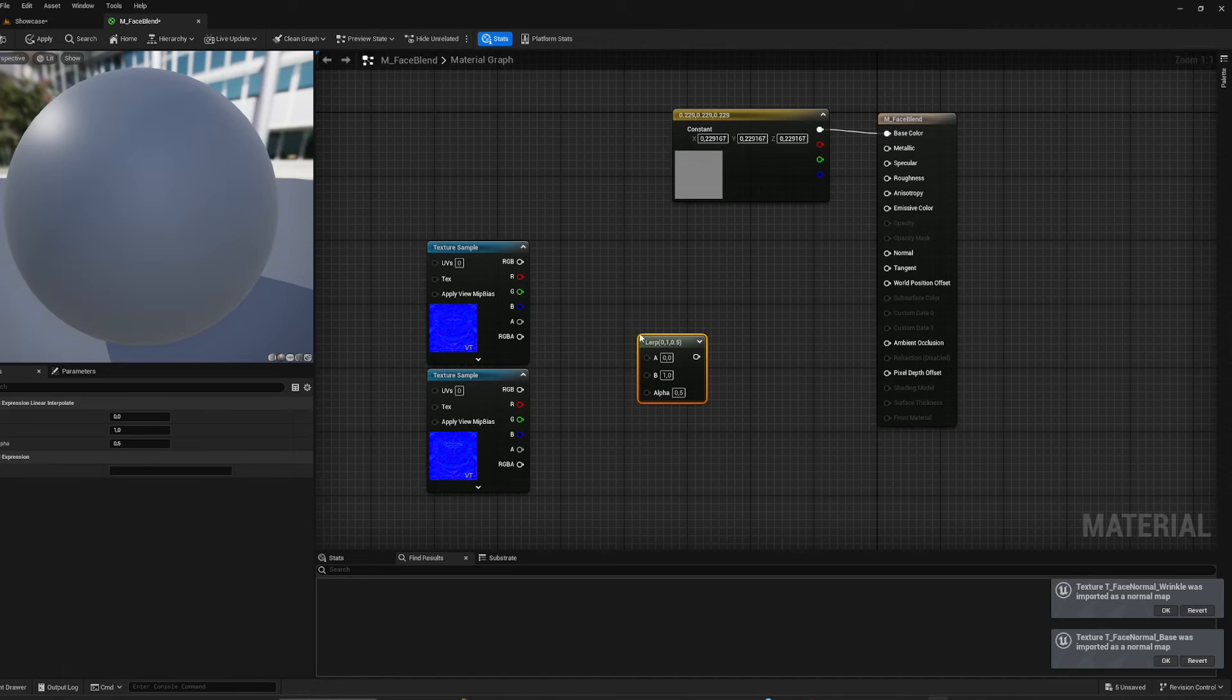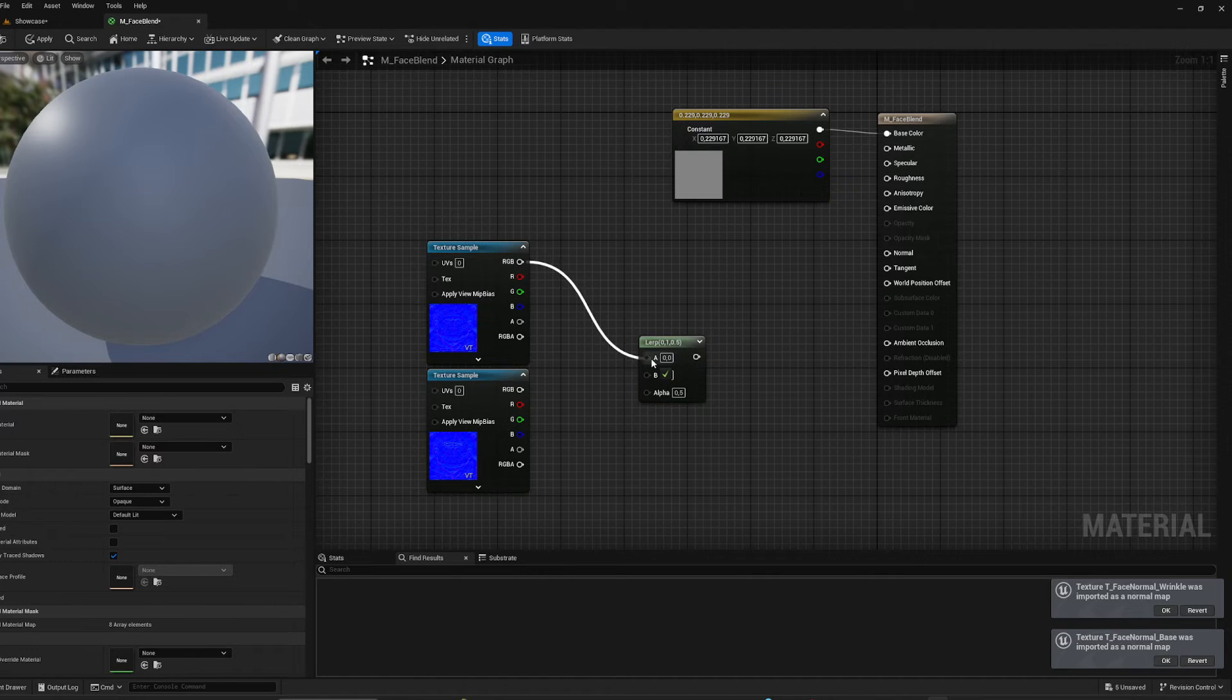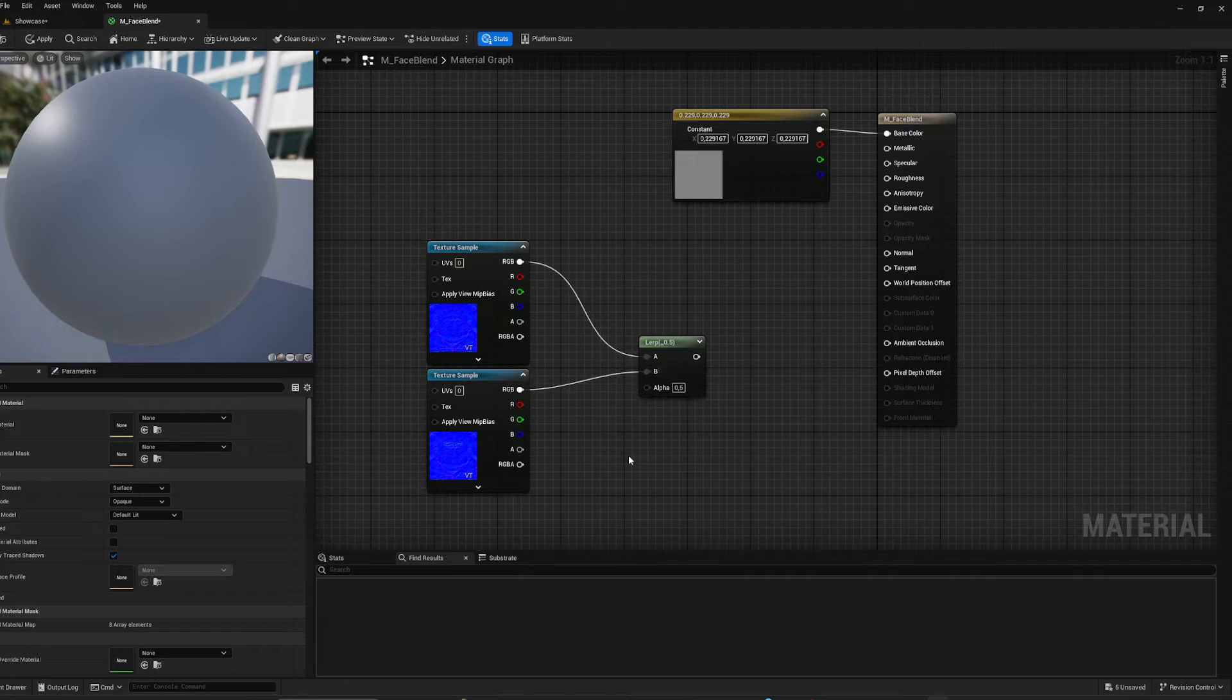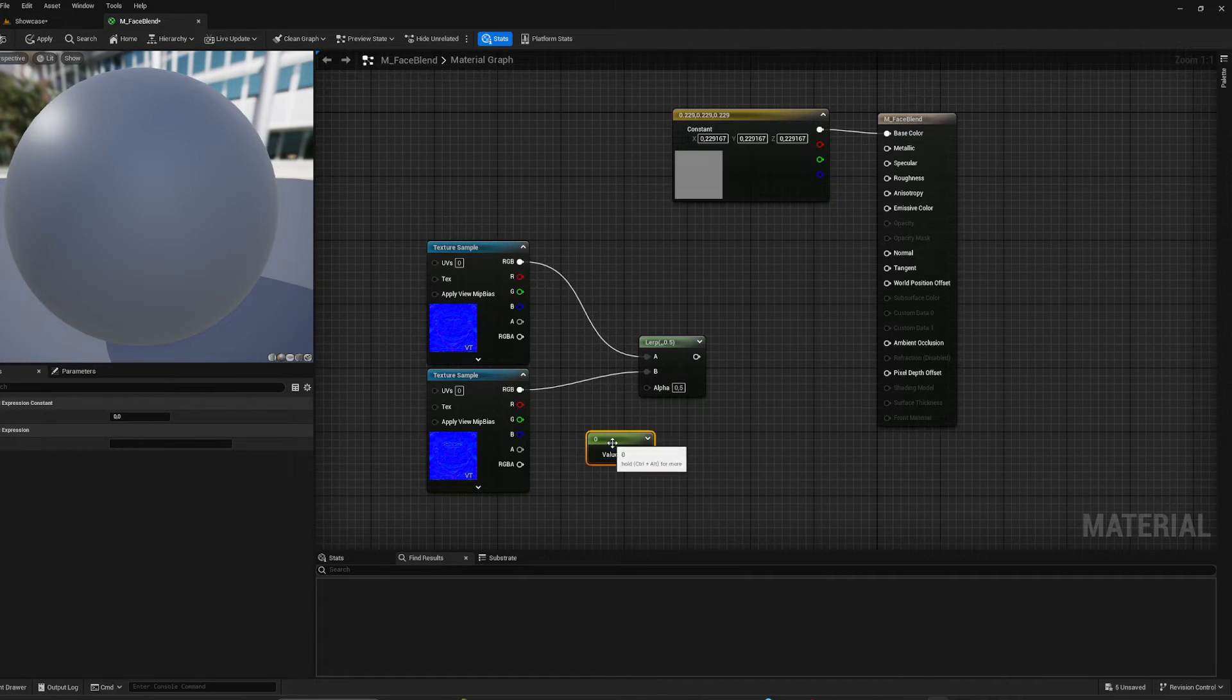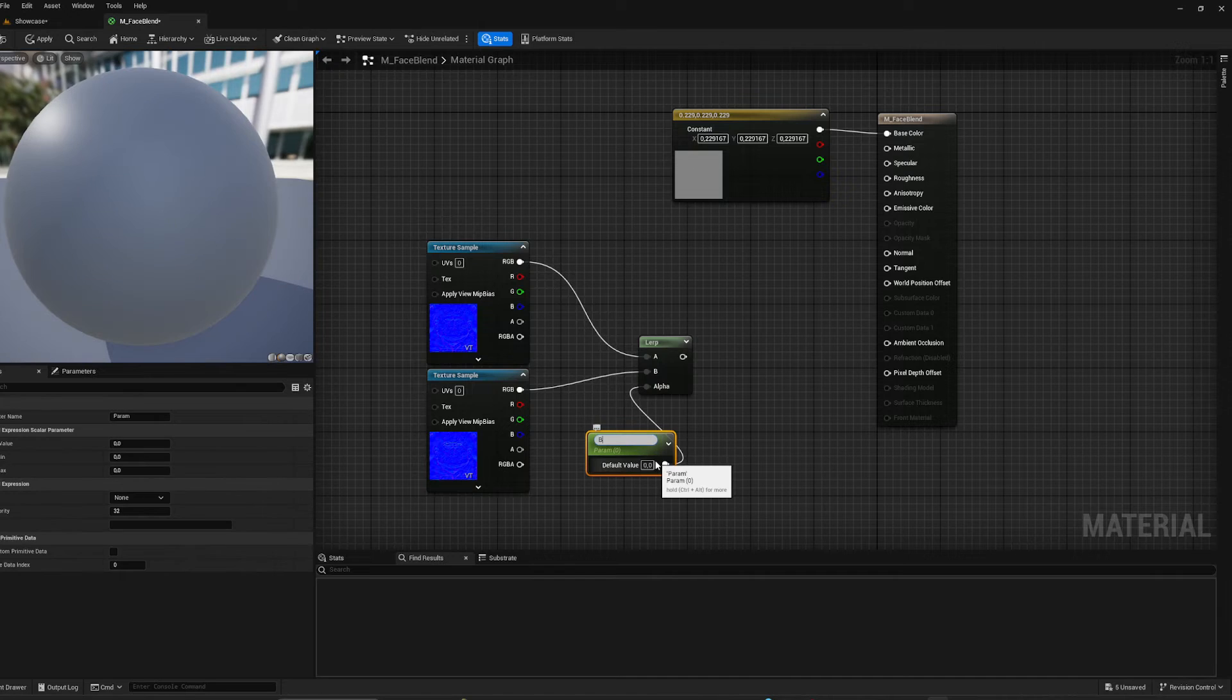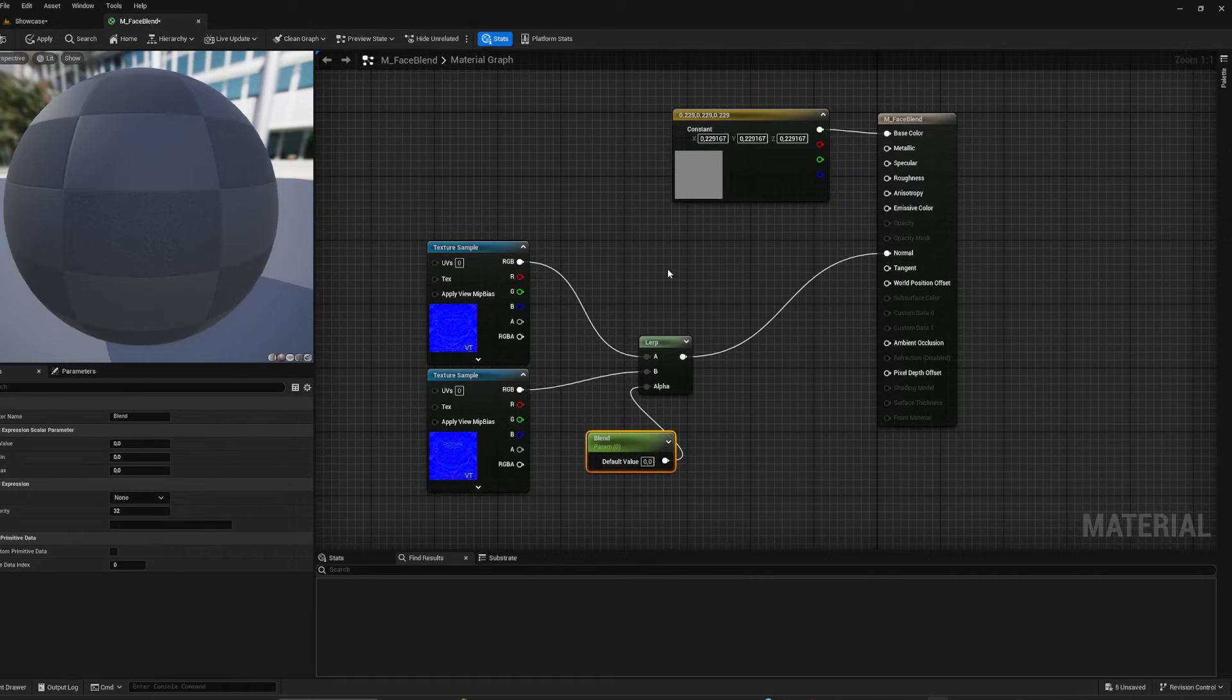I'm going to create a lerp and I'm going to use the base input as A and the wrinkle map input as B, and create a scalar parameter, call this one Blend, and plug it into normal.